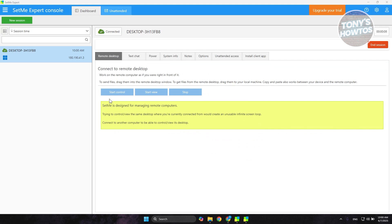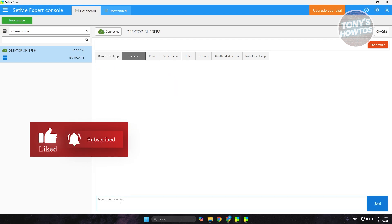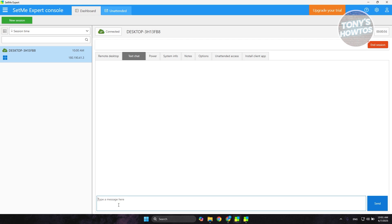Once connected, you can see the connection time at the top right showing how long you've been connected. The Remote Desktop tab lets you start control, start view, or stop the support process. 'Start Control' lets you fully control the remote PC, while 'Start View' lets you only view it. There's also a text chat feature so you can message the person you're supporting if you're not on a video call.